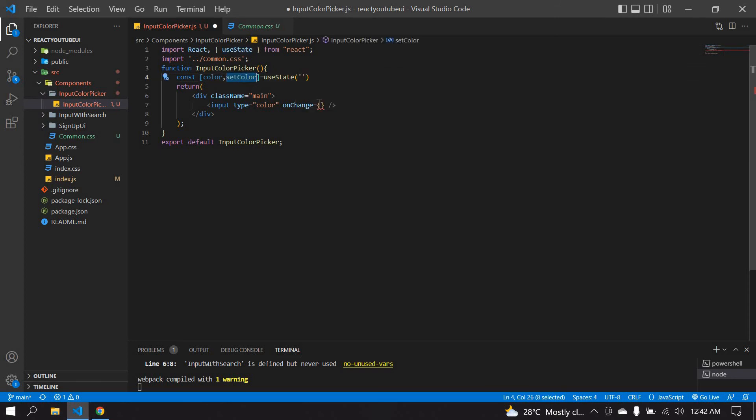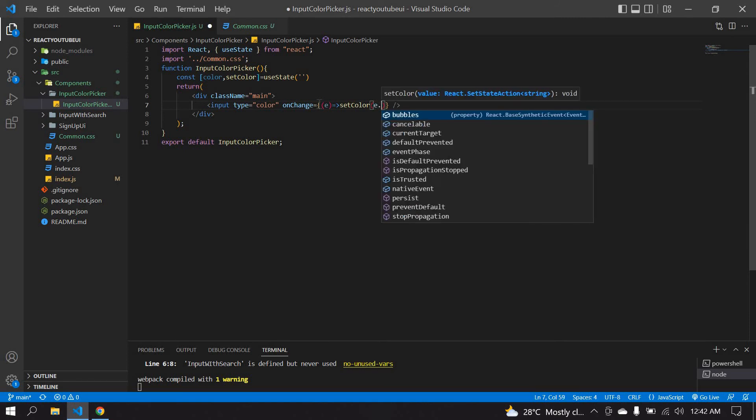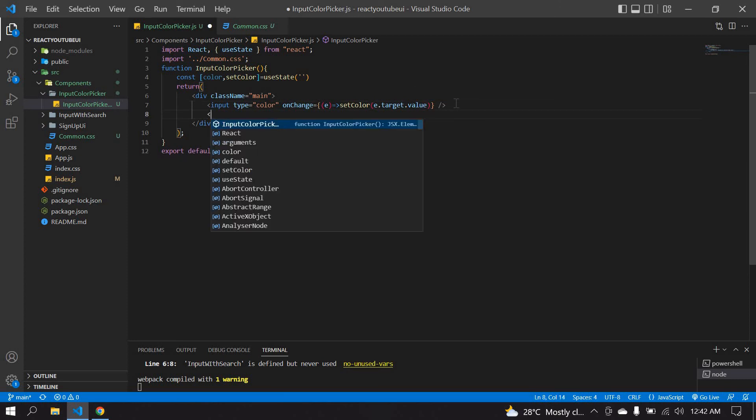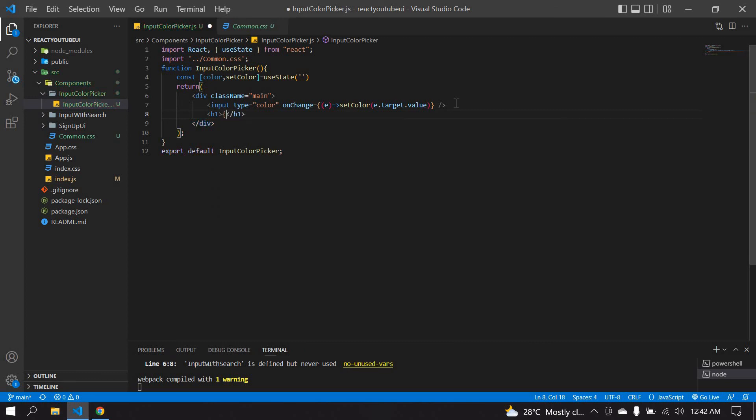I'm going to copy this onChange and set color with e.target.value. I'm going to target the value of this input field and I'm going to print the value. Here I'm going to copy this color and paste it here.